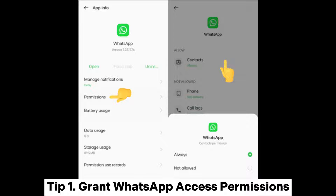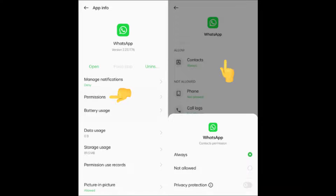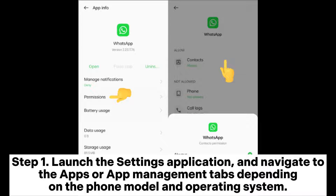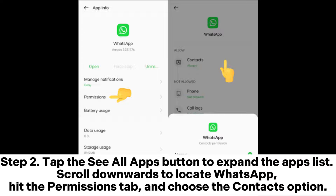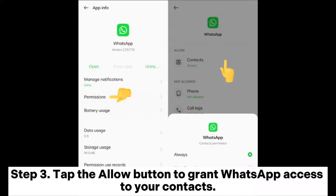Tip 1: Grant WhatsApp access permissions. Step 1: Launch the Settings application and navigate to the Apps or App Management tab, depending on the phone model and operating system. Step 2: Tap the See All Apps button to expand the apps list. Scroll downwards to locate WhatsApp, hit the Permissions tab, and choose the Contacts option. Step 3: Tap the Allow button to grant WhatsApp access to your contacts.